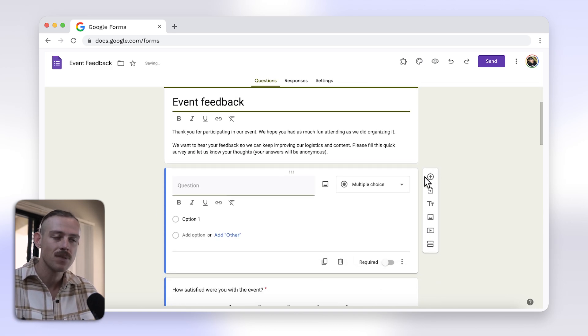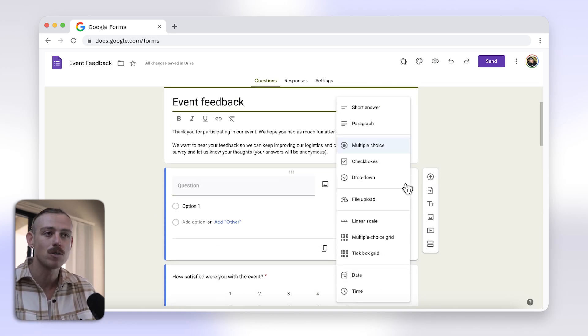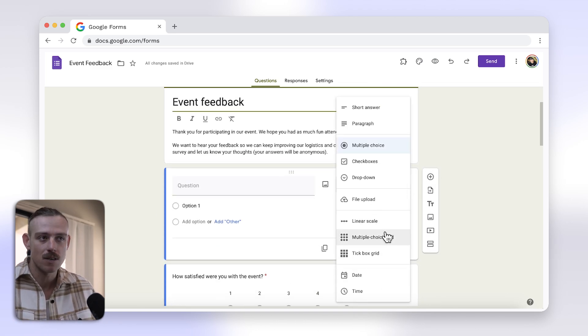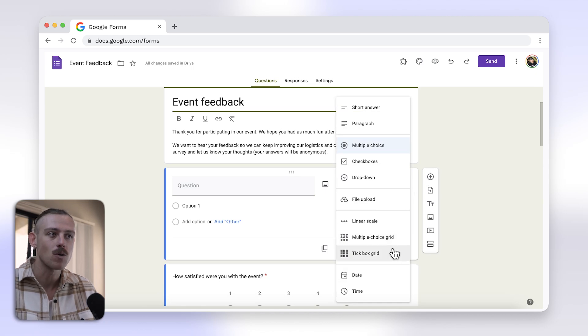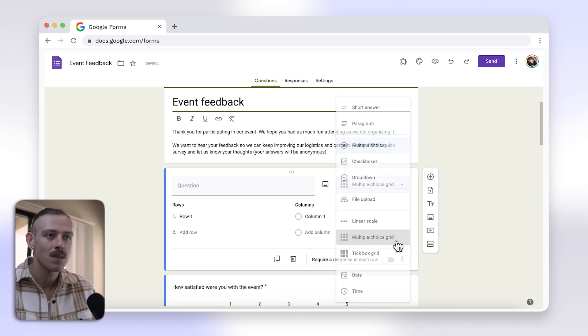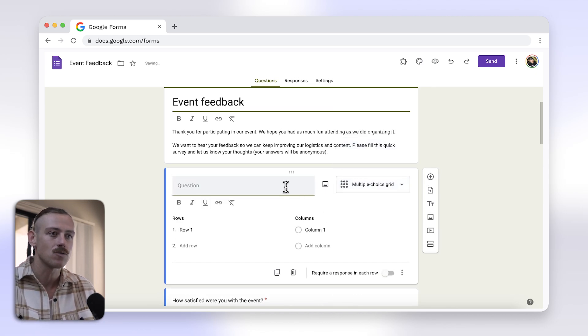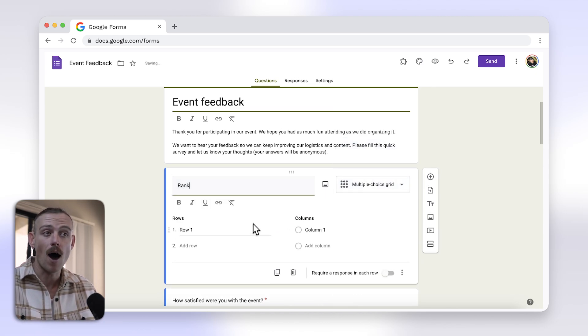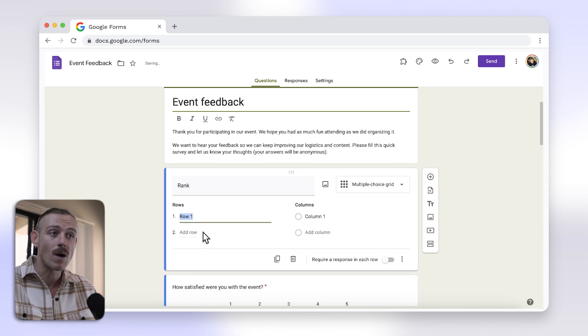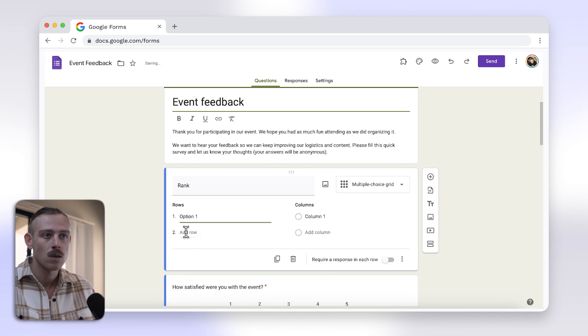Add a question, select Multiple Choice Grid or Tickbox from the question dropdown, and then enter the question title. You'll then need to add the items you want to be ranked in the rows section.